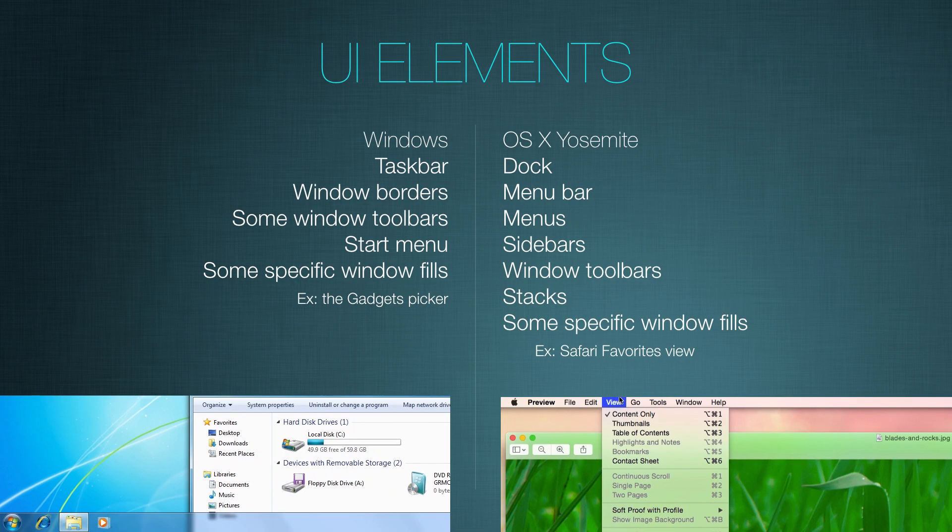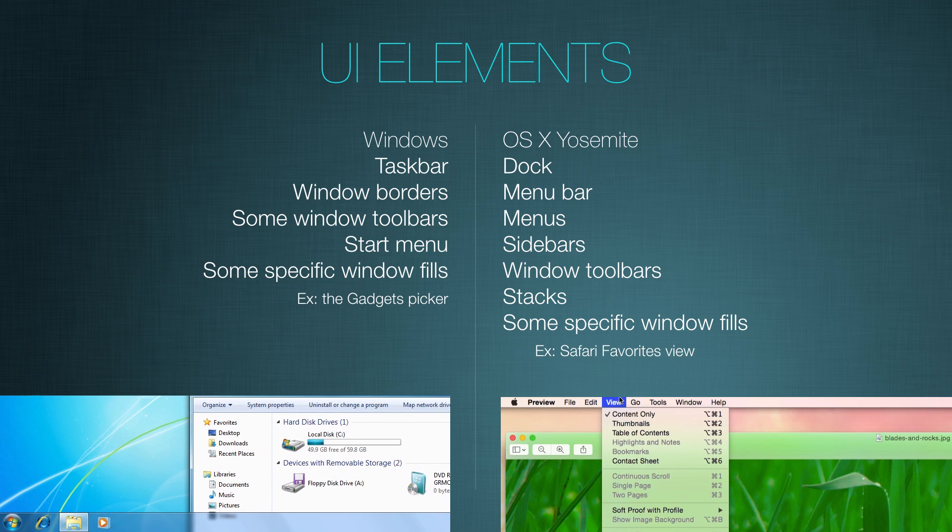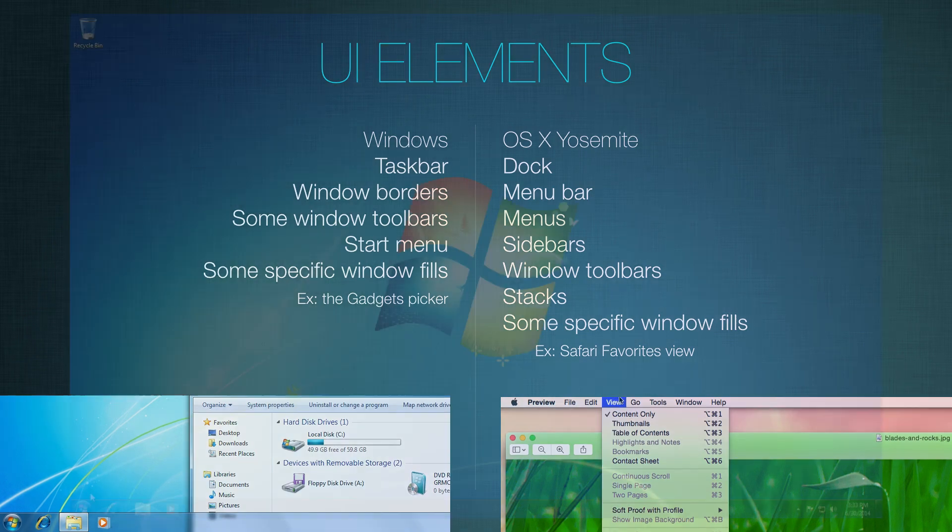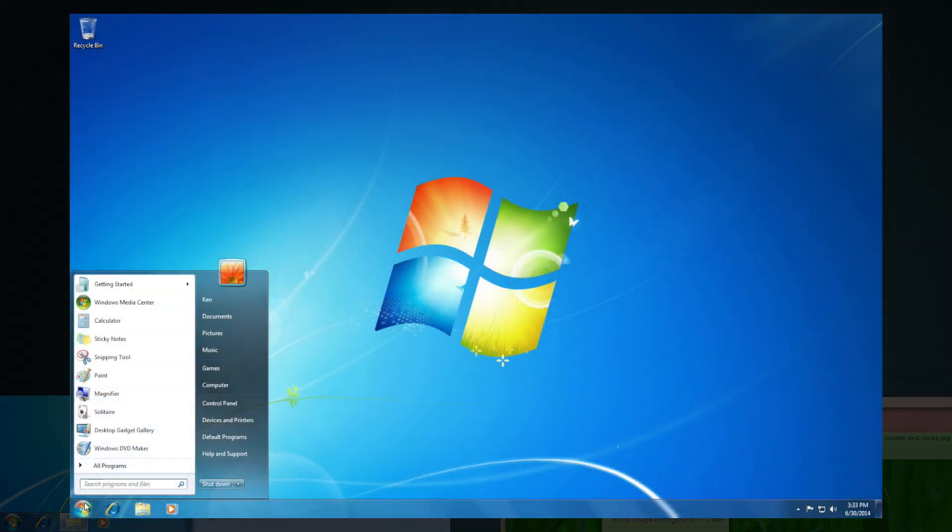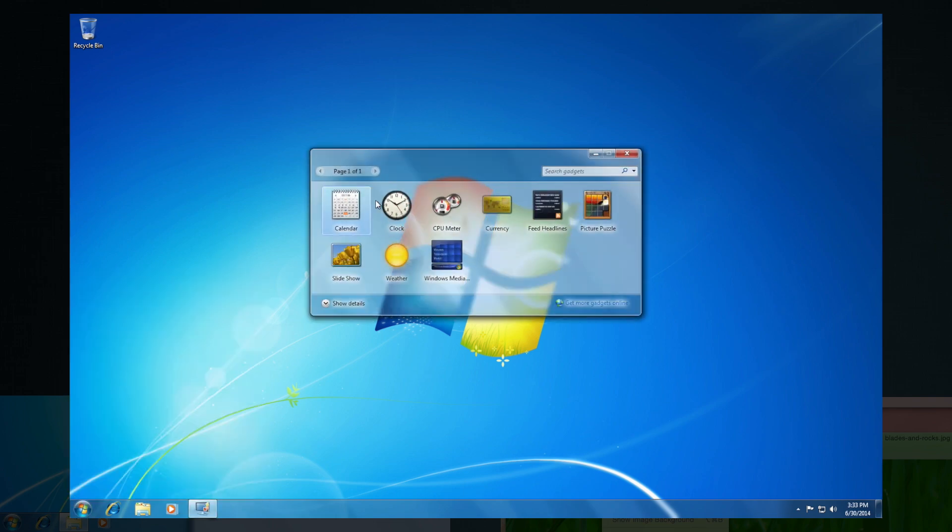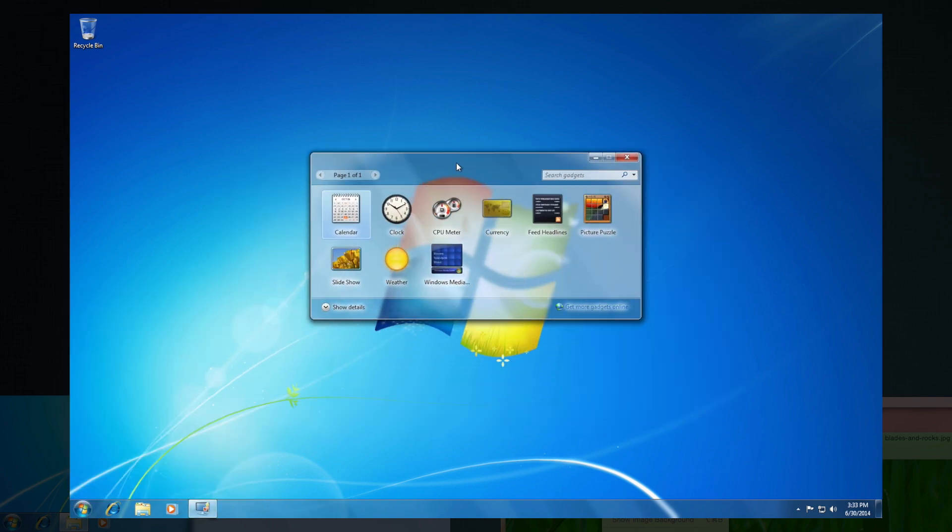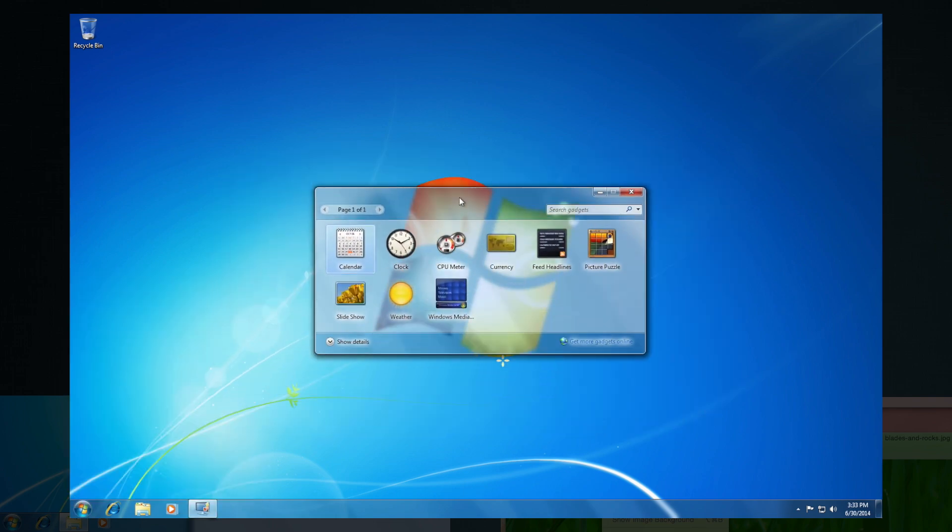But now let's have a little more fun and go more in depth on how the elements are utilized with transparency. So for example, in Windows, you can see transparency in the taskbar, in window borders, some window toolbars, the start menu, and some specific window fills. For example, when you open up the gadgets picker, that whole window utilizes the Aero transparency look and feel.